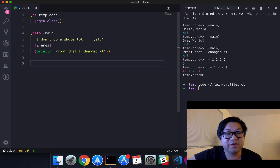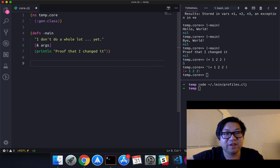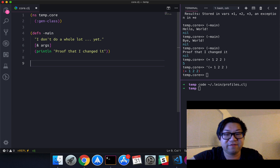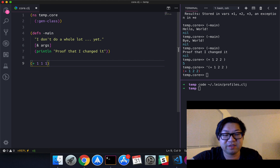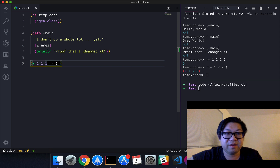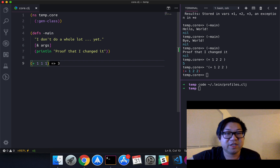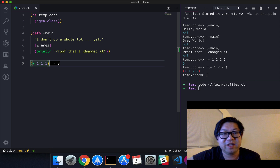Also, Calva lets you evaluate code inside the editor. So you just do `(+ 1 1 1)`, which is three, and you can evaluate it right here without having to run it in the REPL, which is also very helpful.